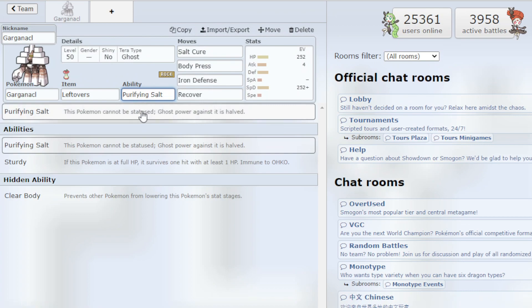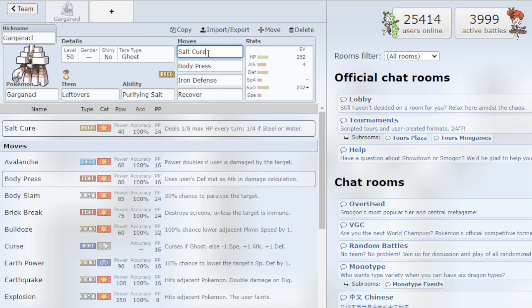Purifying Salt ability which means you cannot be statused and Ghost-type attacks are halved which is very good. And then for the moves we have Salt Cure which is the continuous damage.